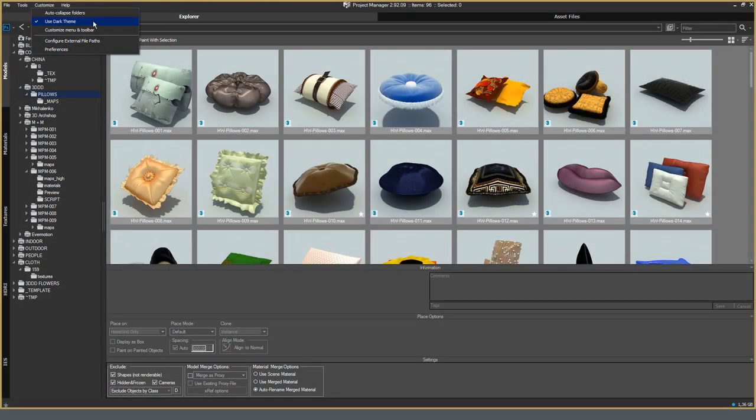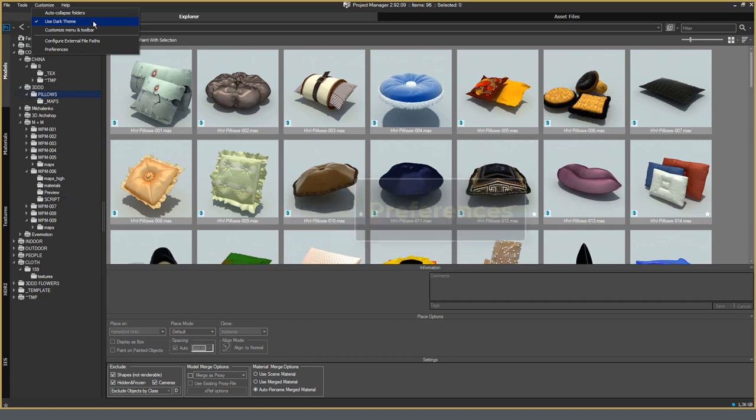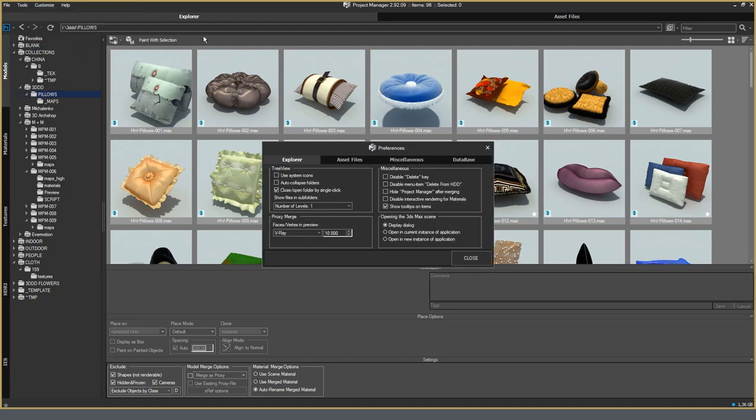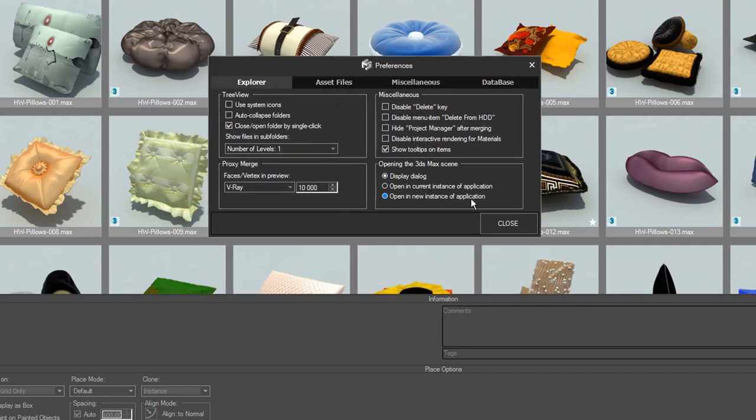Customize section. As a part of the review, I will open only the section preferences. In this section, you can customize specific functions that control various options. For example, how to open the scene selected in the project manager. Various settings. Now, it makes no sense to talk about each setting. Everything is intuitive here. For example, opening the scene in 3D Max. You can choose to open through the dialog menu with the right to choose either to make the default opening or in the new 3D Max. Or the scene will, by default, open already in the active window.